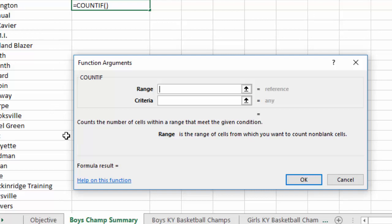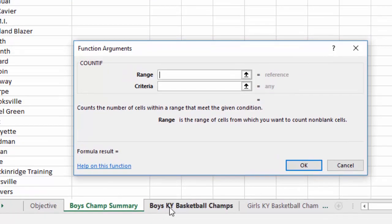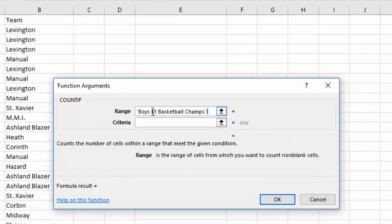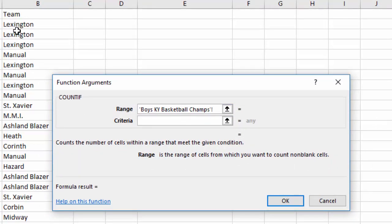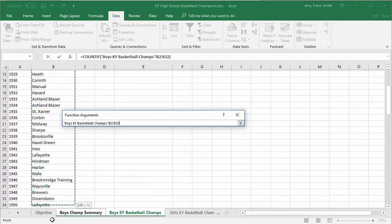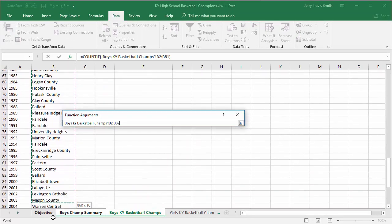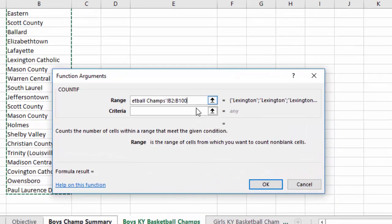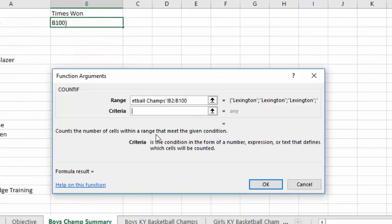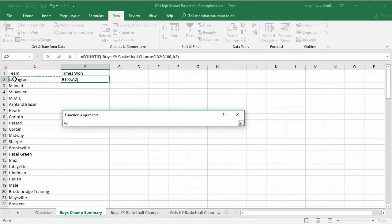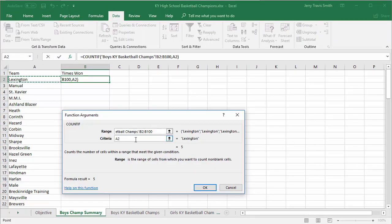My Range is where I want to look — what list am I counting from? I'll click on my Boys Kentucky Basketball Champs sheet. Notice it puts in the sheet name with back-ticks. Now I'll select the full list of all the boys basketball champions. Then I'll click in the Criteria box — it's smart enough to jump back to my summary sheet. I'll click on Lexington, so it looks in A2 to see if A2 matches anything in that range. It looks like Lexington has won five times. I'll click OK.